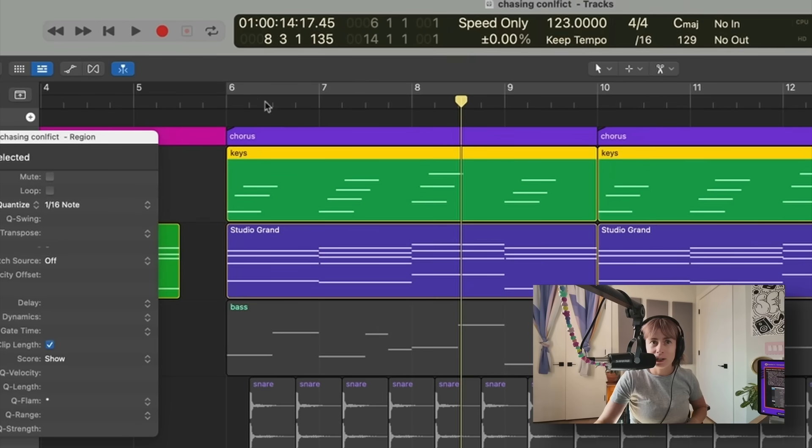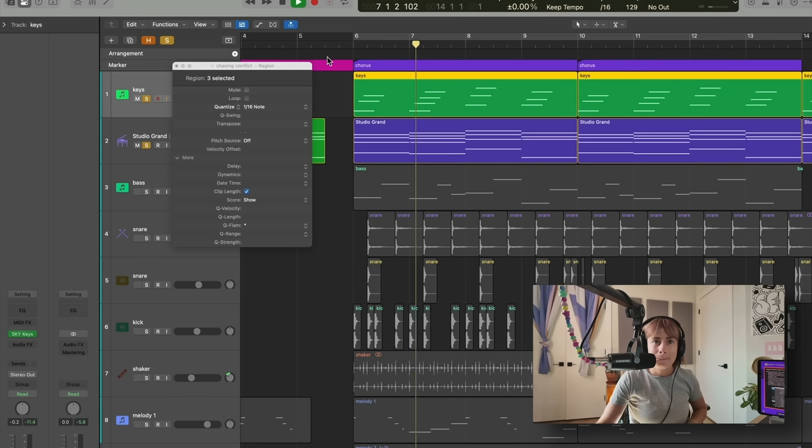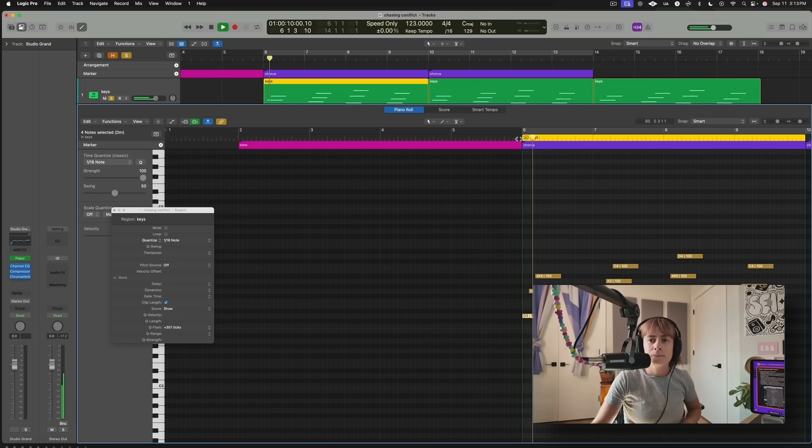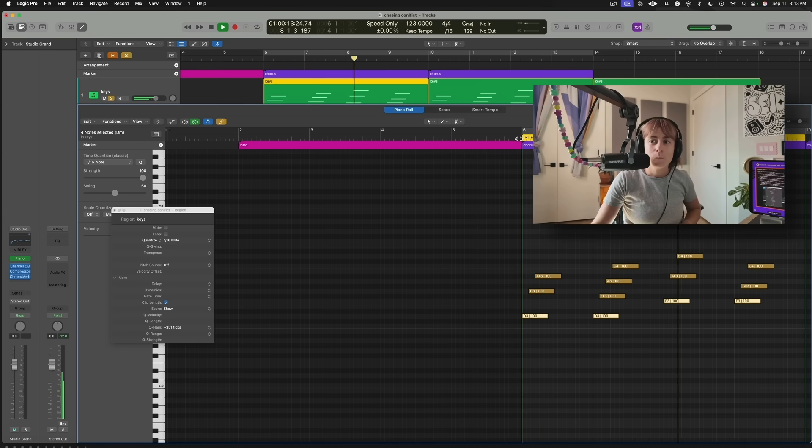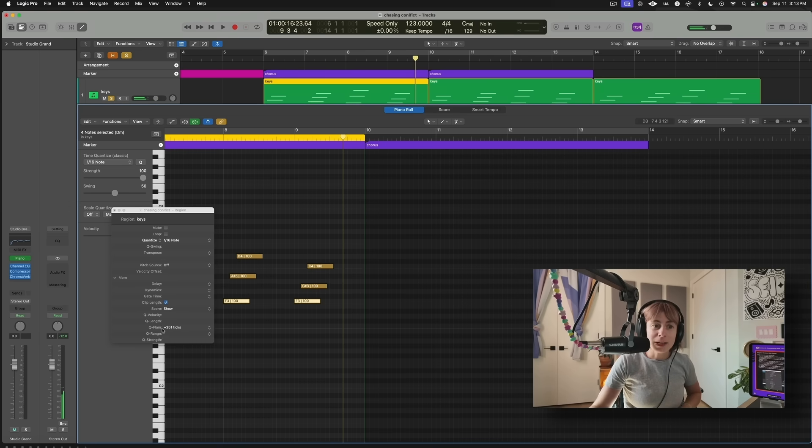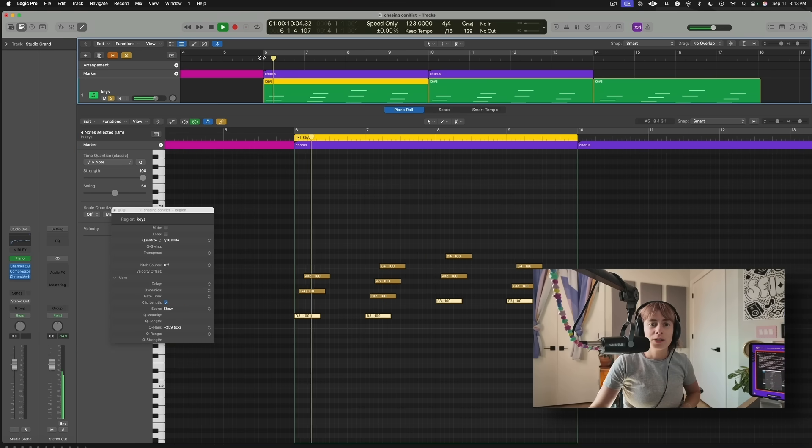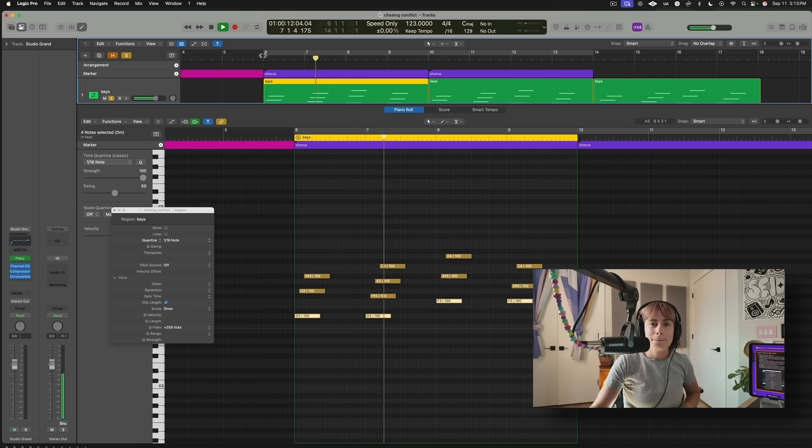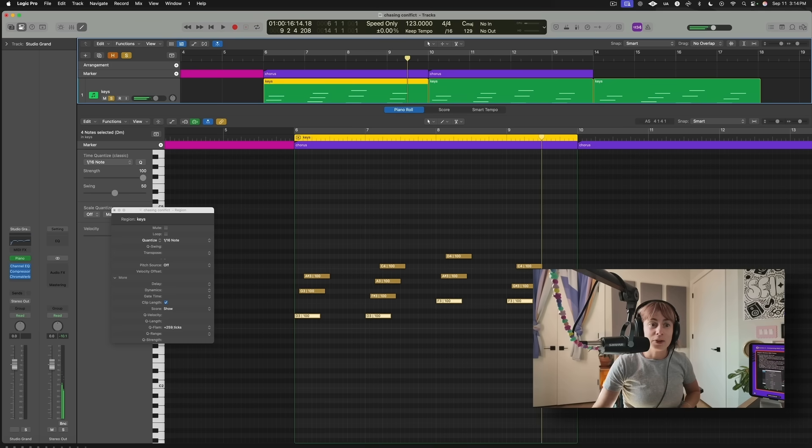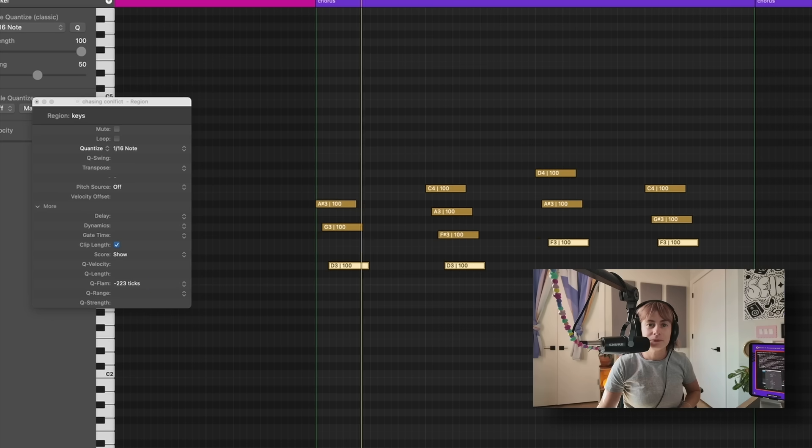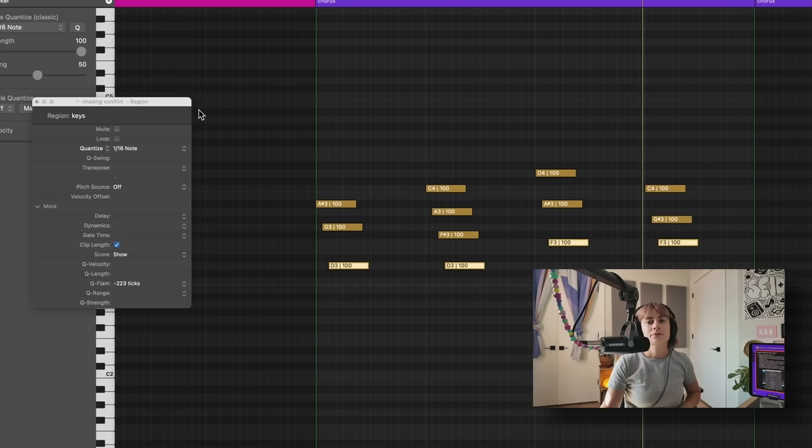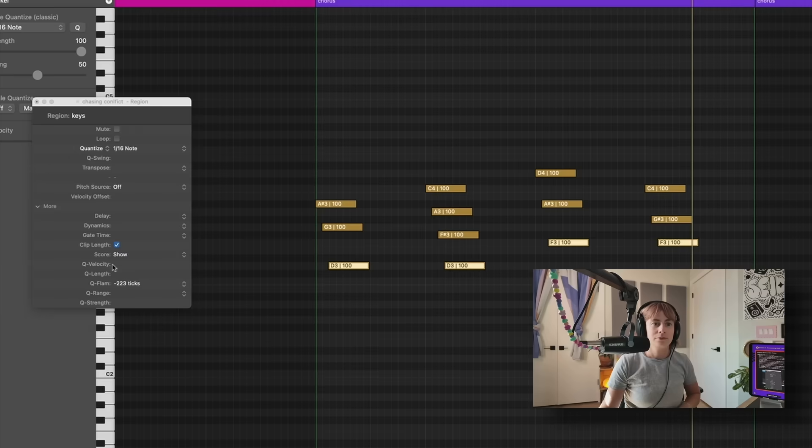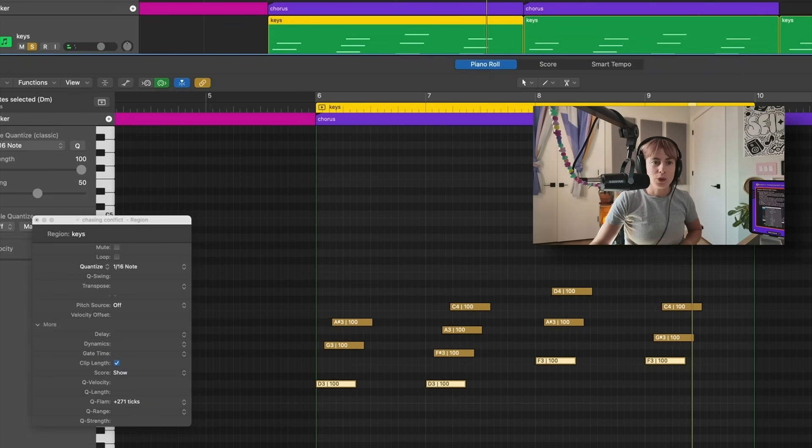And I can make it even more dramatic if I want, or less dramatic. I can have it go the other way. But I'm going to have it go this way and just go crazy.